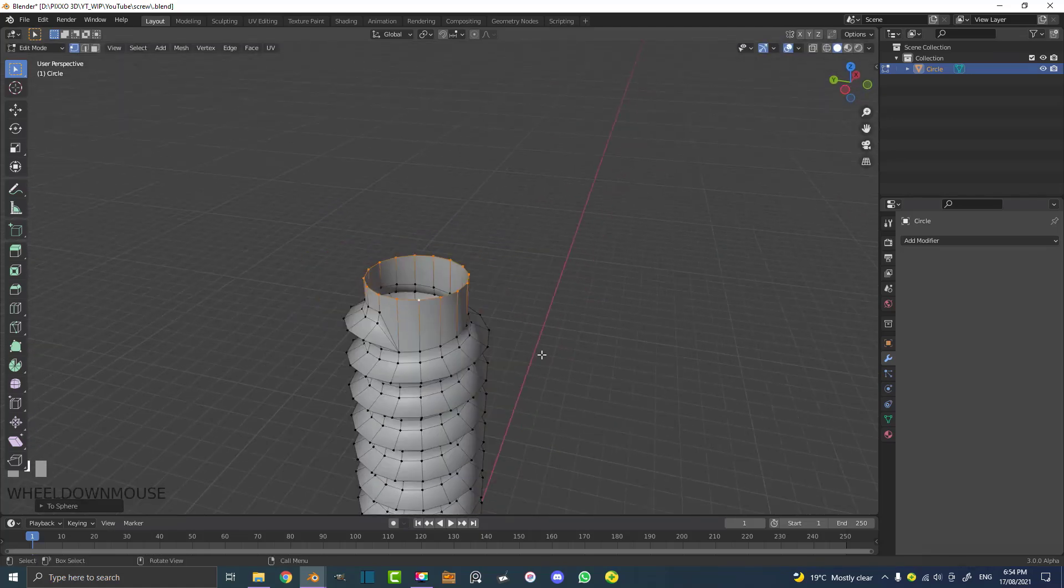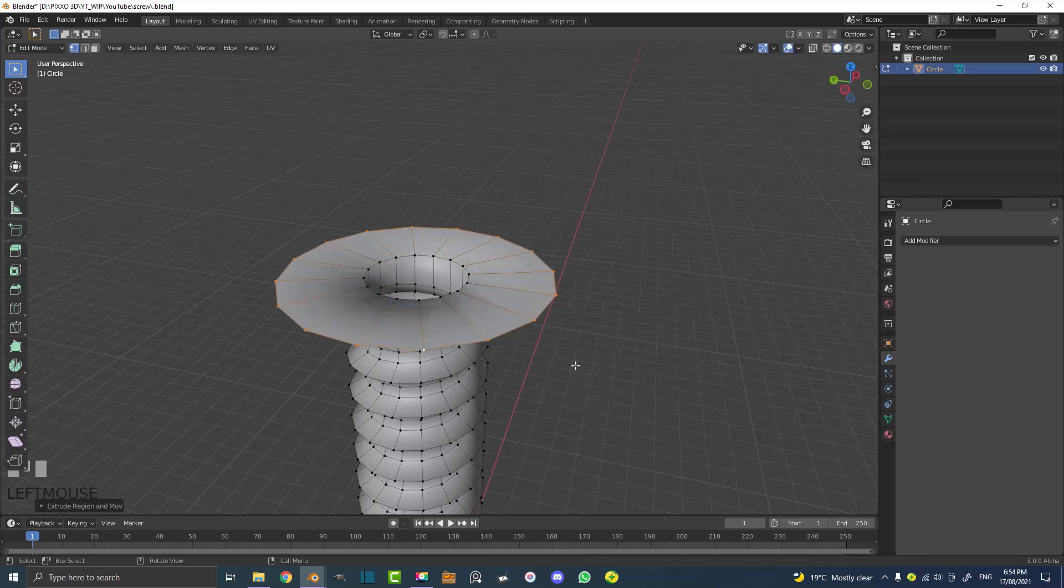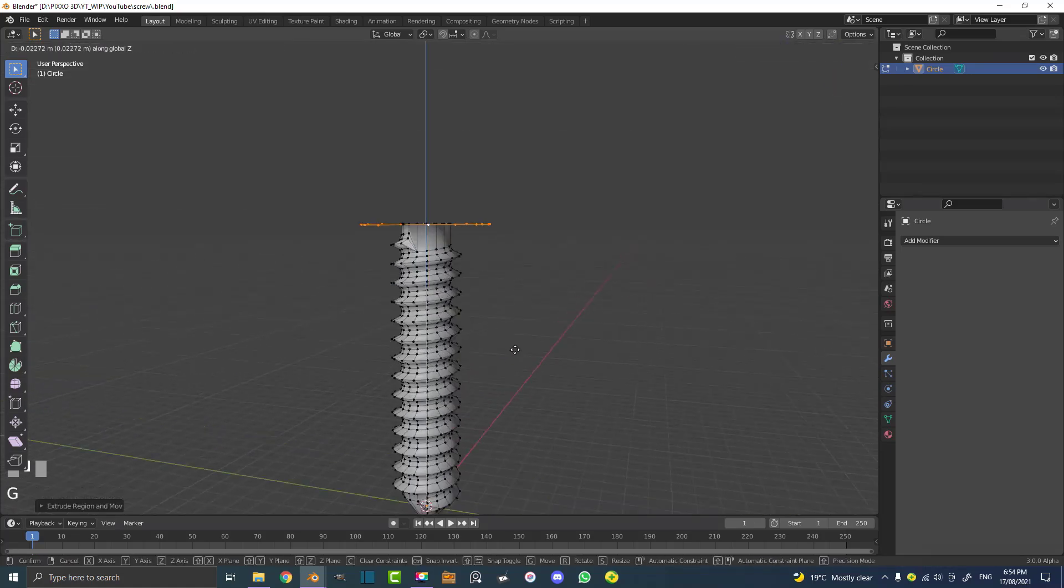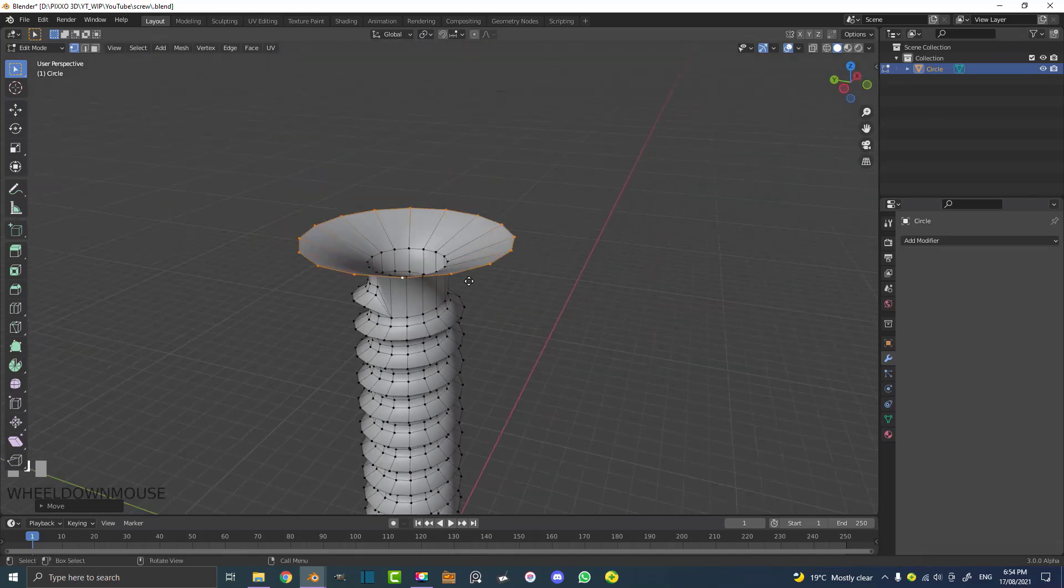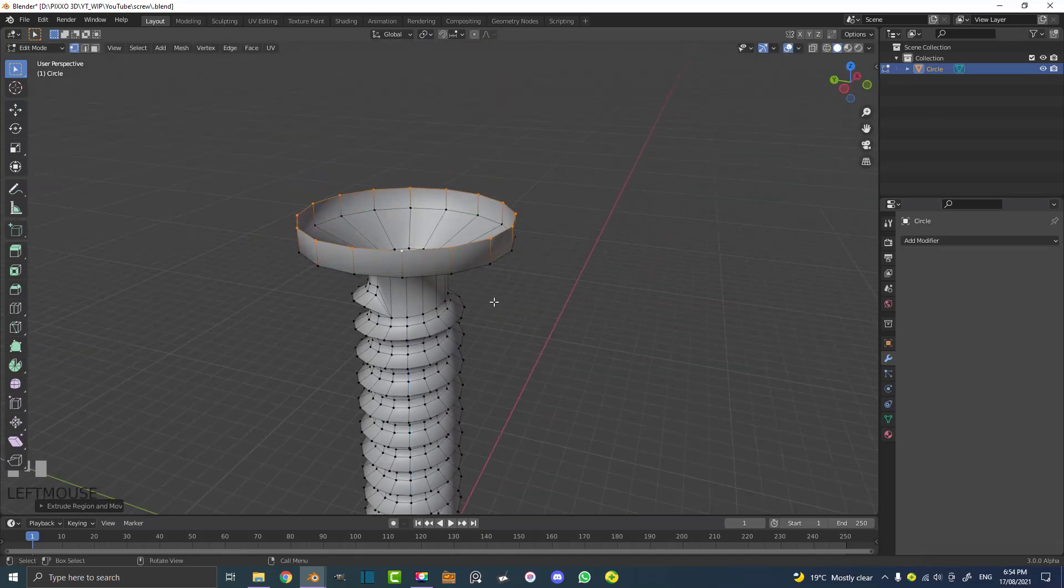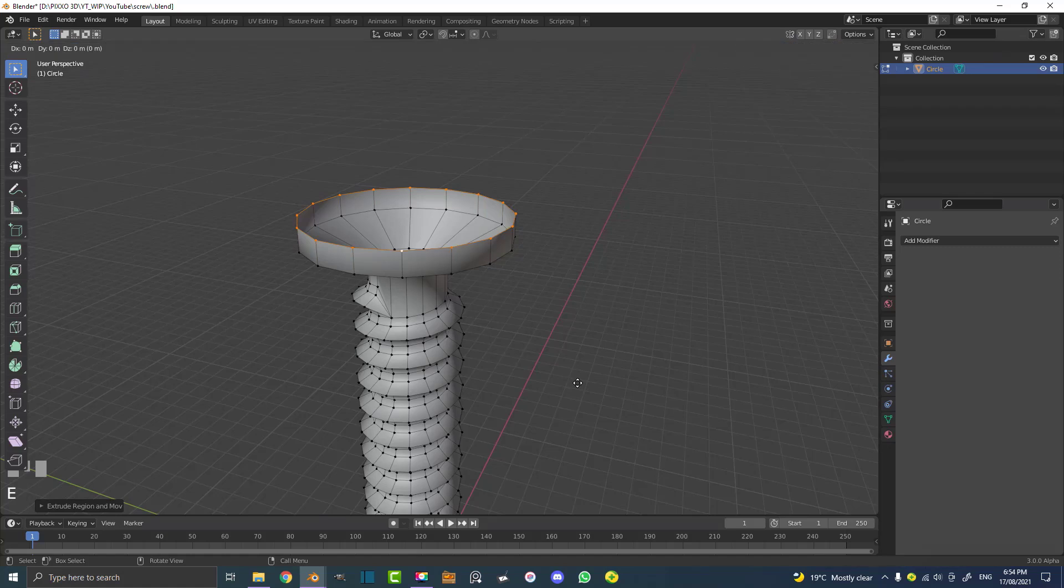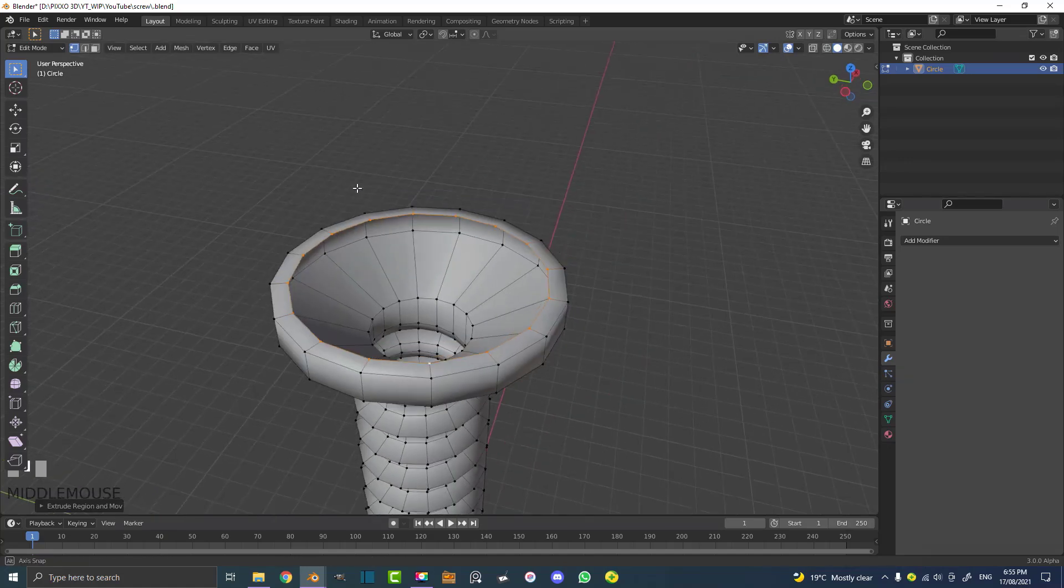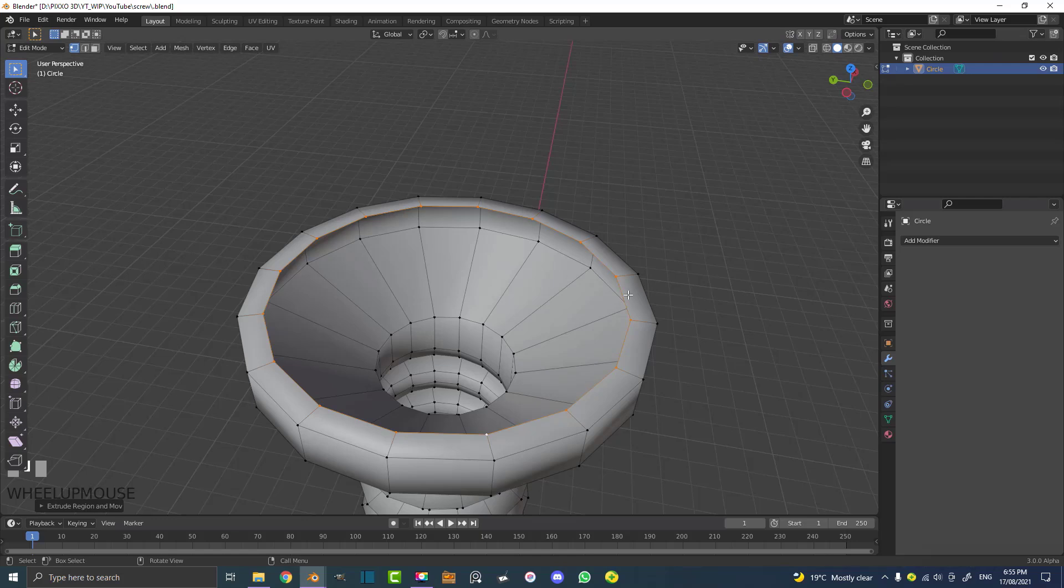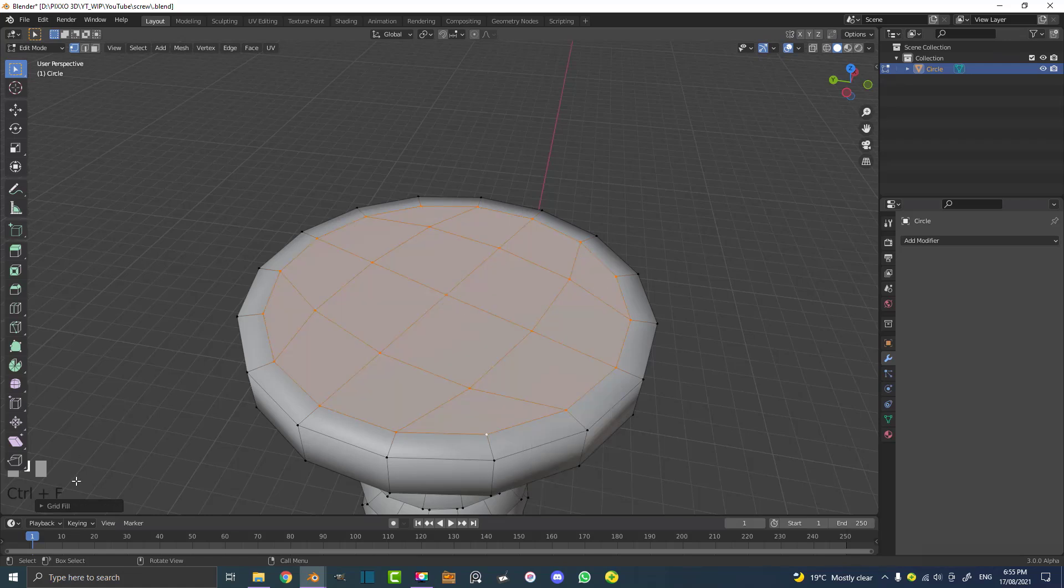Now we can go E to extrude, S to scale, make the head as big as you want. Then G, Z, move it up a bit. Then E to extrude and then Z to scale it up. Then E to extrude, S to scale just a little bit. Then we're going to go Control F with all of these vertex still active, and we're going to go grid fill.